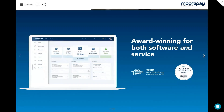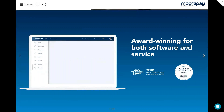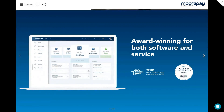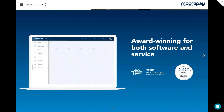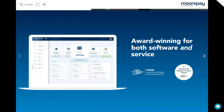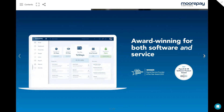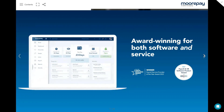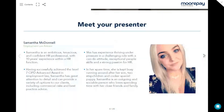Did I mention that we're award winning? We've won the Rewards Payroll and HR Software Product Award in 2022, and the CIPP's Payroll Service Provider of the Year last year in 2023. So that's enough about us. Let's meet today's presenter.